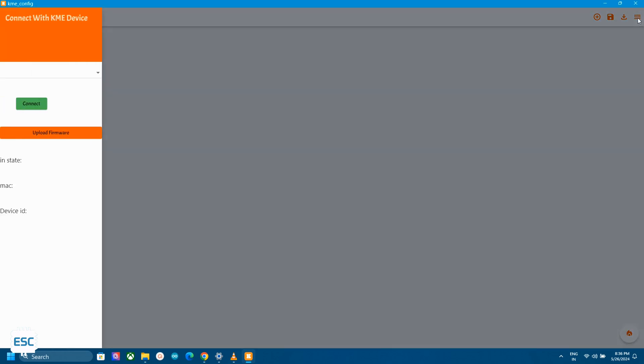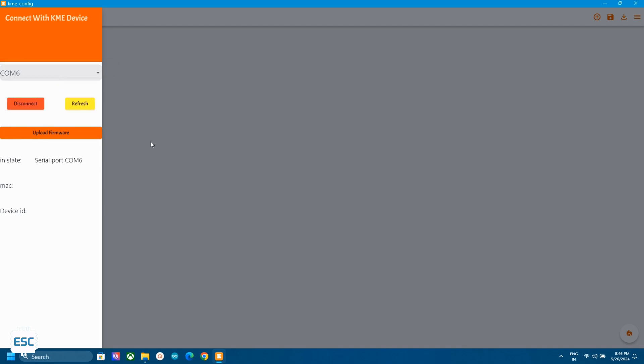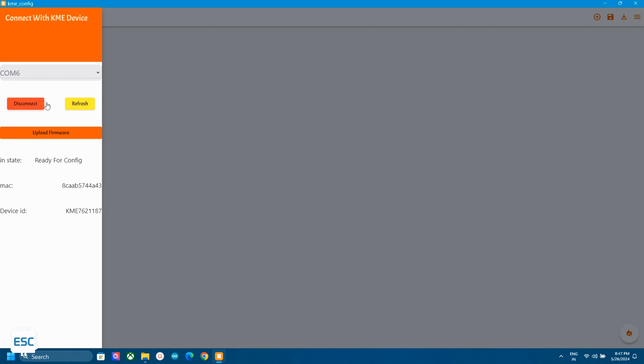Now in the application click on the right menu. In the coming window select the port of ESP board. Click on connect then click on upload firmware. So it will upload firmware to the ESP board. After uploading click on refresh and wait for 10 seconds. Now we can see the MAC address and the device ID. Now we are good to make the interface.